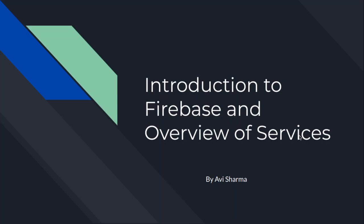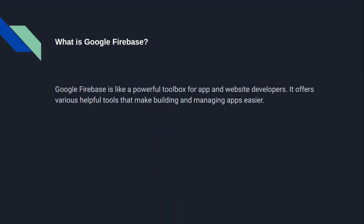Hello guys, welcome to my channel. Today we are learning about introduction to Firebase and overview of services. So let's get started. First, we need to know about Google Firebase, like what is Firebase.